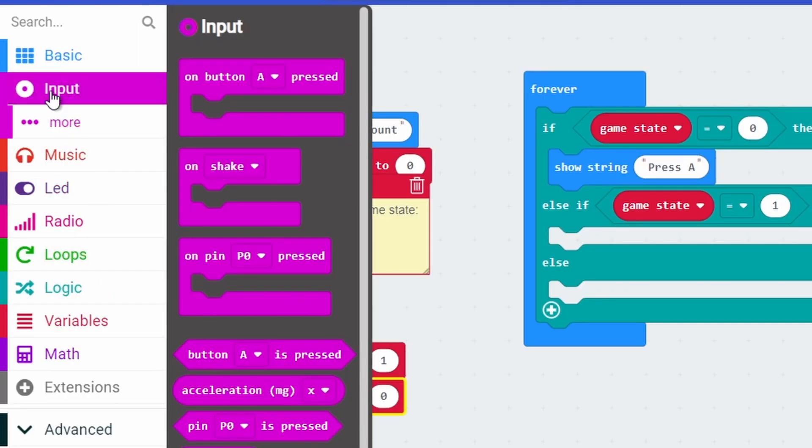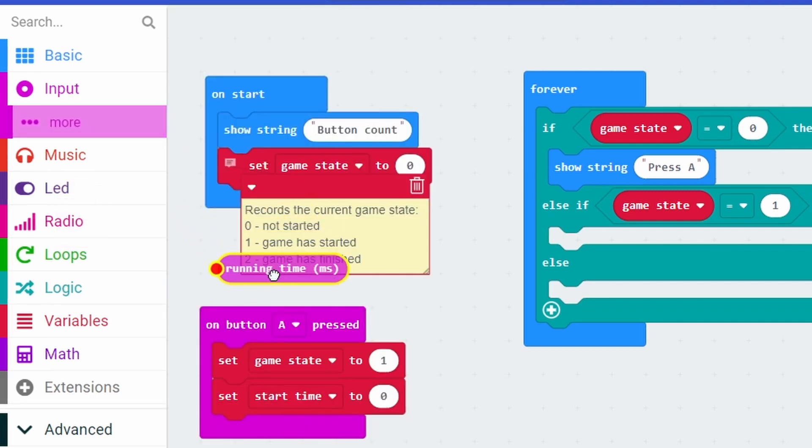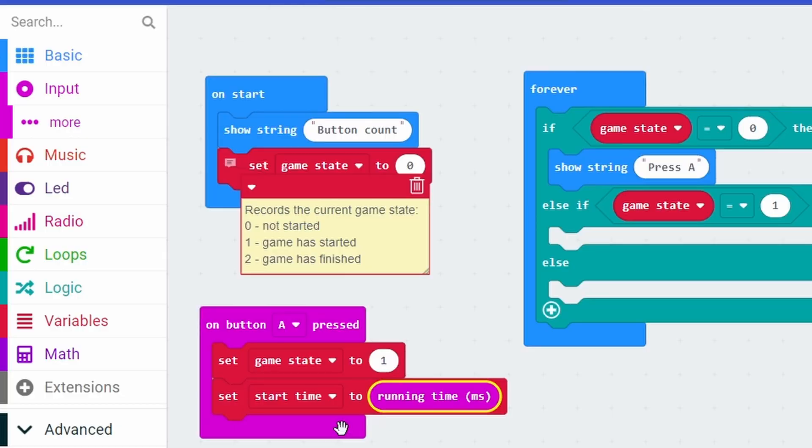For that we need to go to input, then more, and select running time in milliseconds. If you remember, 1000 milliseconds is equal to one second, because computers work fast. When button A was pressed the game state was changed to one, meaning we've started the game. Also at pretty much the same time, the micro:bit recorded in its memory what that time was.